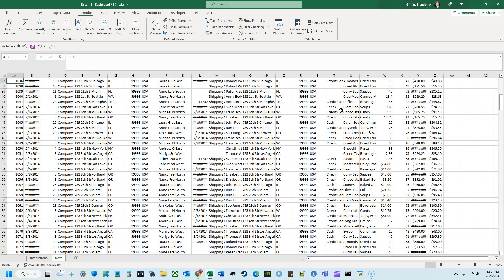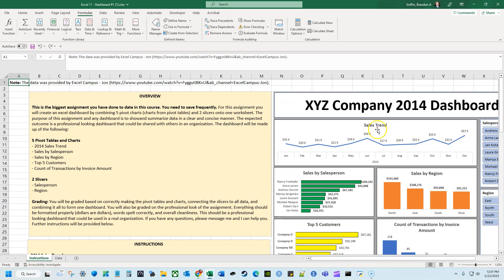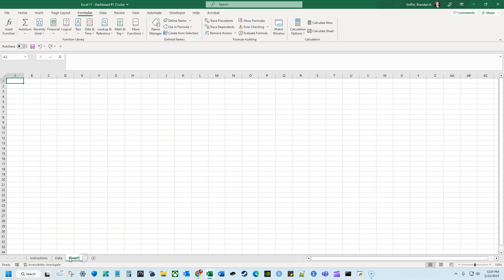We're going to build five pivot tables and charts and two slicers. The first one is the 2014 sales trend — the line chart showing sales over time. We can see in January they started at $33,000 in sales, had a big spike in June at $56,000, and ended the year strong at $67,000. So let's create a new sheet and name this '2014 Sales Trend.'